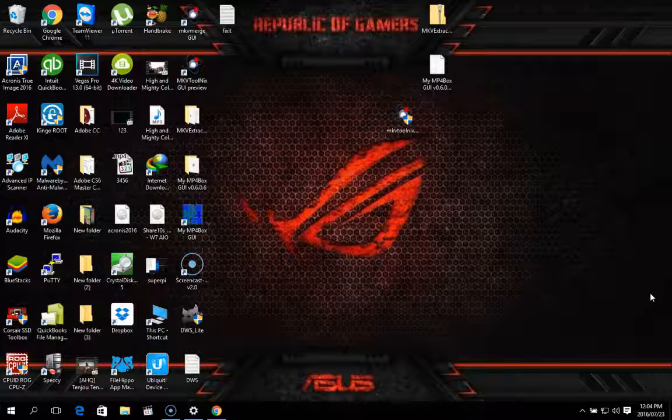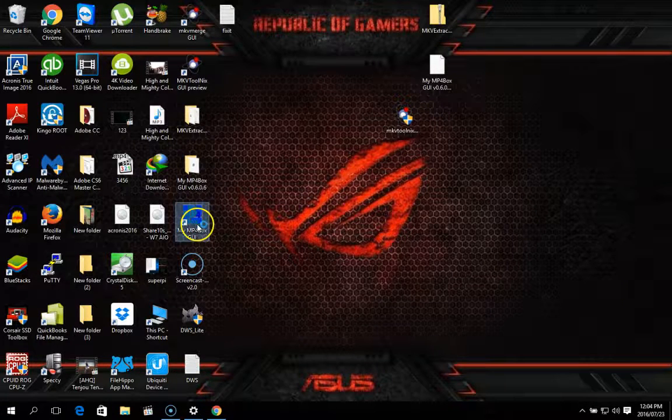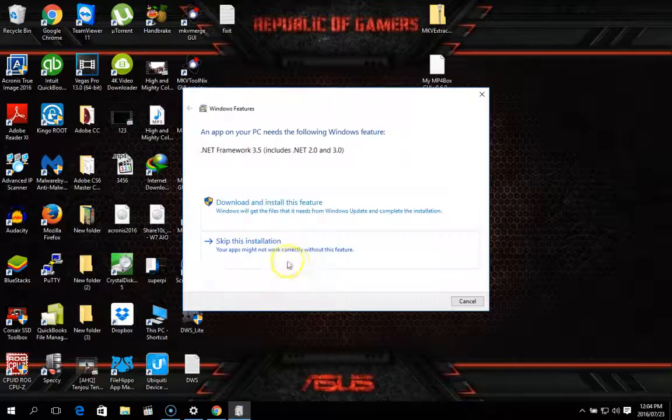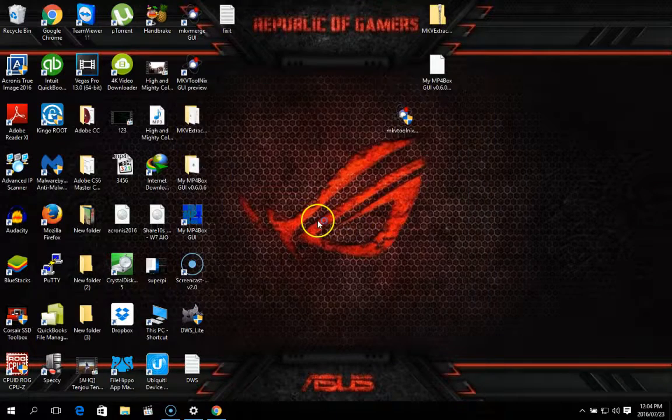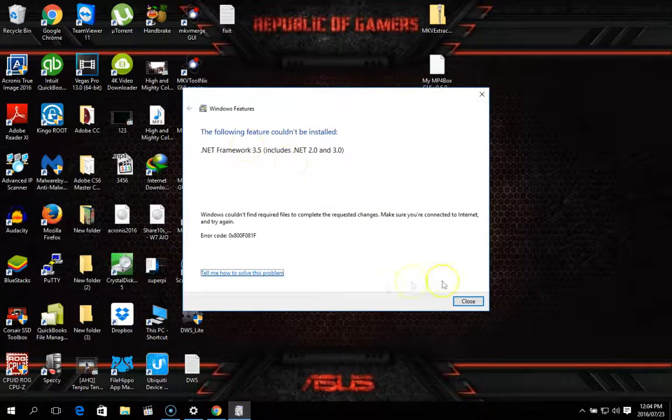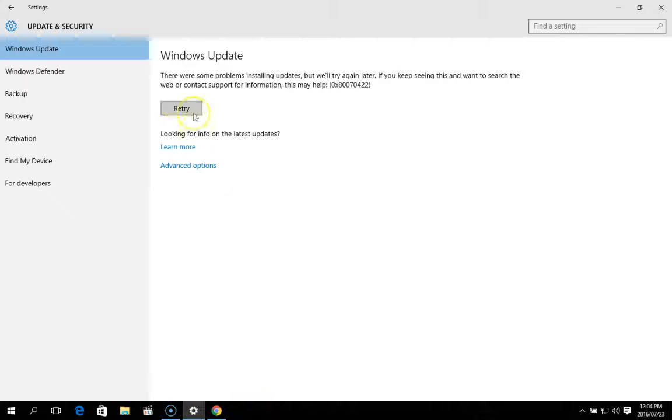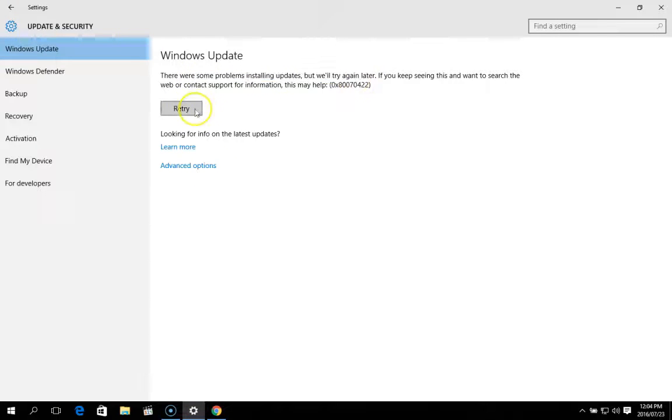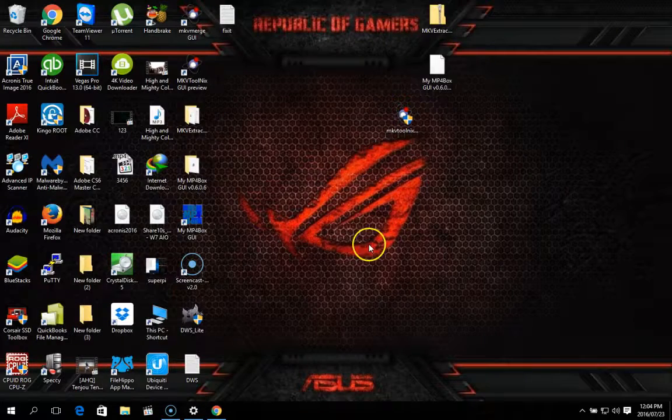Today I'm going to quickly show you how to fix Windows updates if they've gone all wonky and they refuse to work. For example, if I go into this program, it needs .NET 3.5. Try and download it. Error. Go to updates. It says there are some problems. Retry. Nope. So it refuses to work.